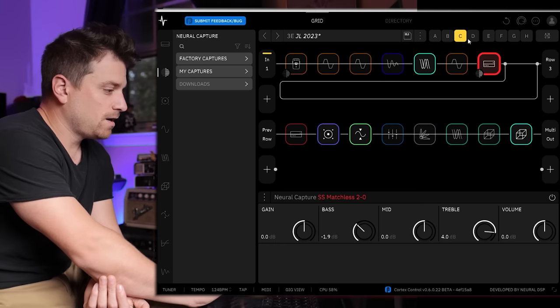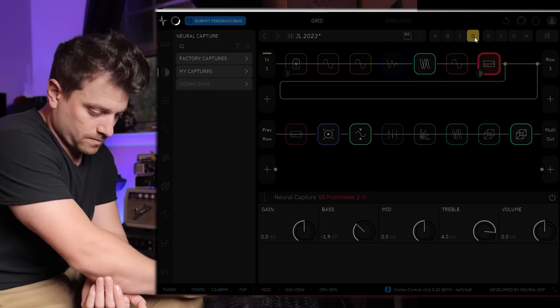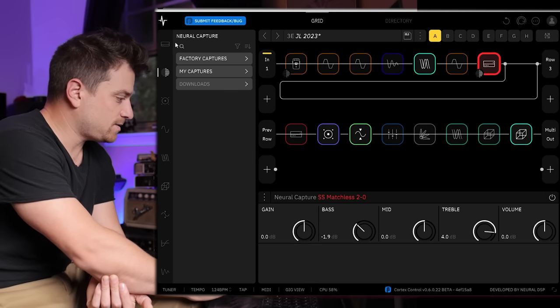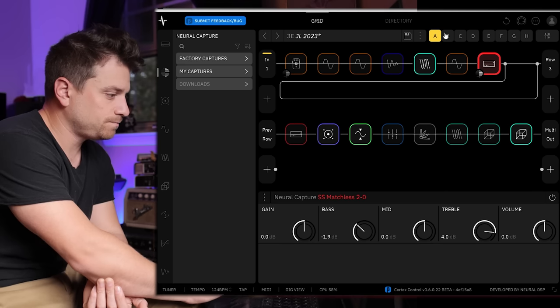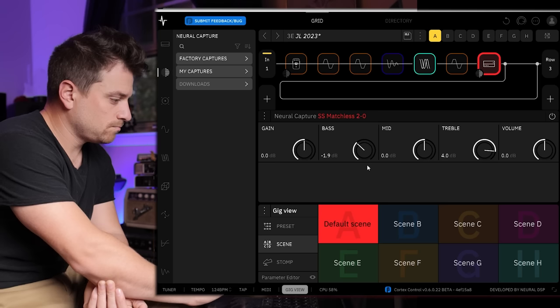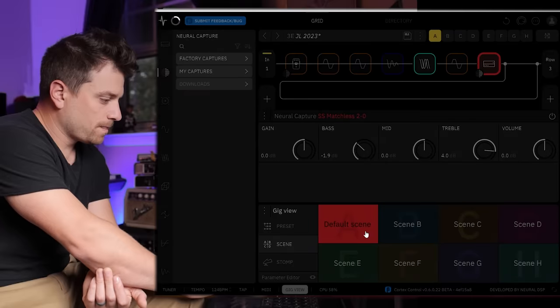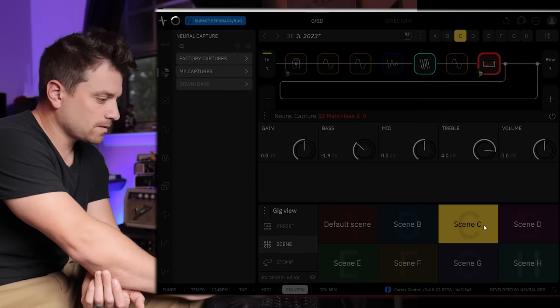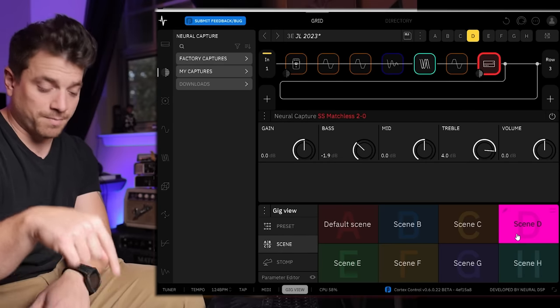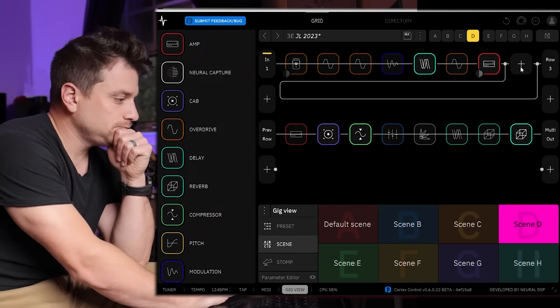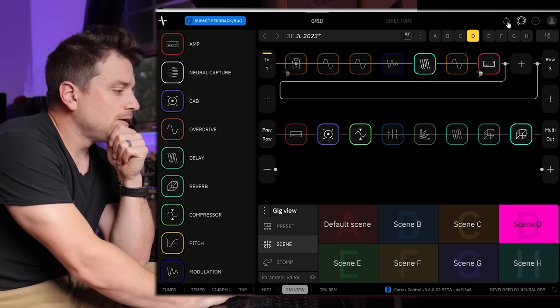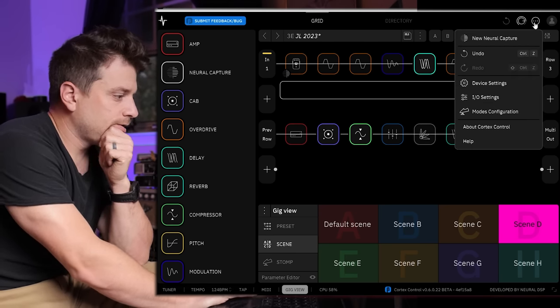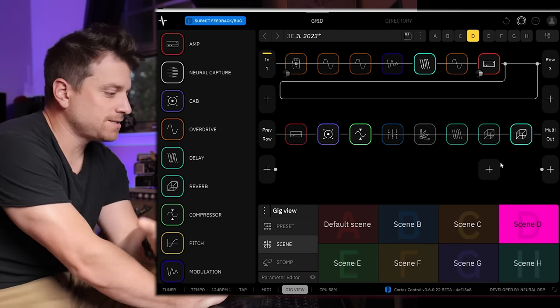I'm actually exploring this for the first time myself. Are these my scenes? Yep, so you have your scene view here. I would like to see my foot switches. Can I see my foot switches or no? Oh cool, so you can show your gig view here, your default scene. You can select these and it'll pull them up, and gig view actually popped up on my Quad Cortex on the floor. That's really cool.